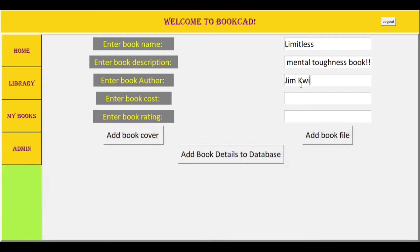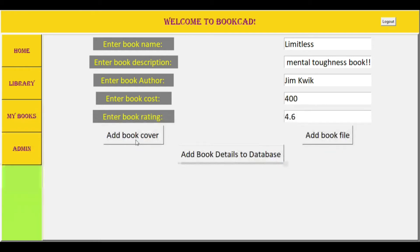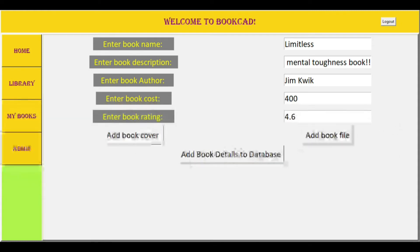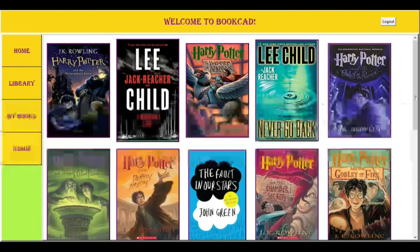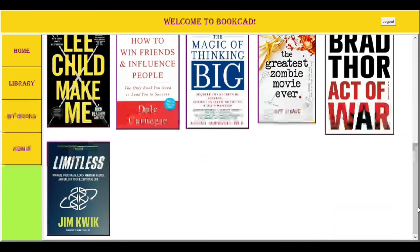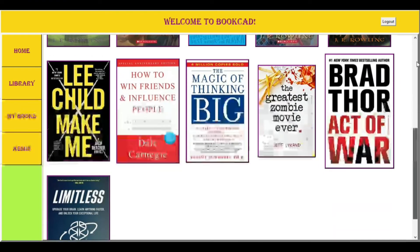As we can see, the admin here enters the book name, the book description, the book cost, the book ratings, and also attaches the file and the book cover, and then finally places it in the database. Since our project is dynamic, after the data has been added successfully, if we go to the library, the new book is seen in the My Library page, making it dynamic and quick to respond.